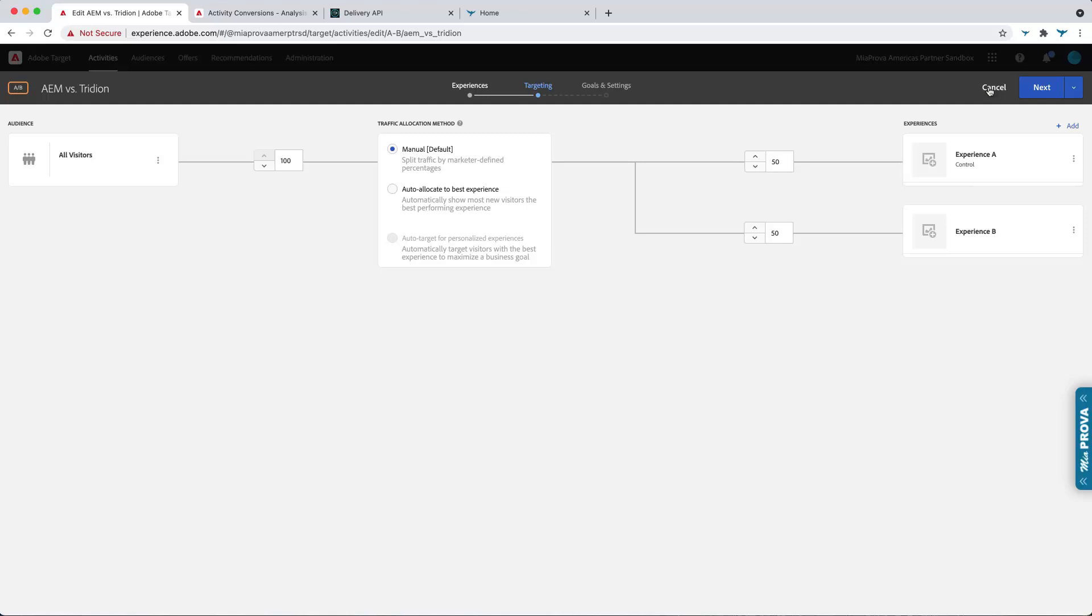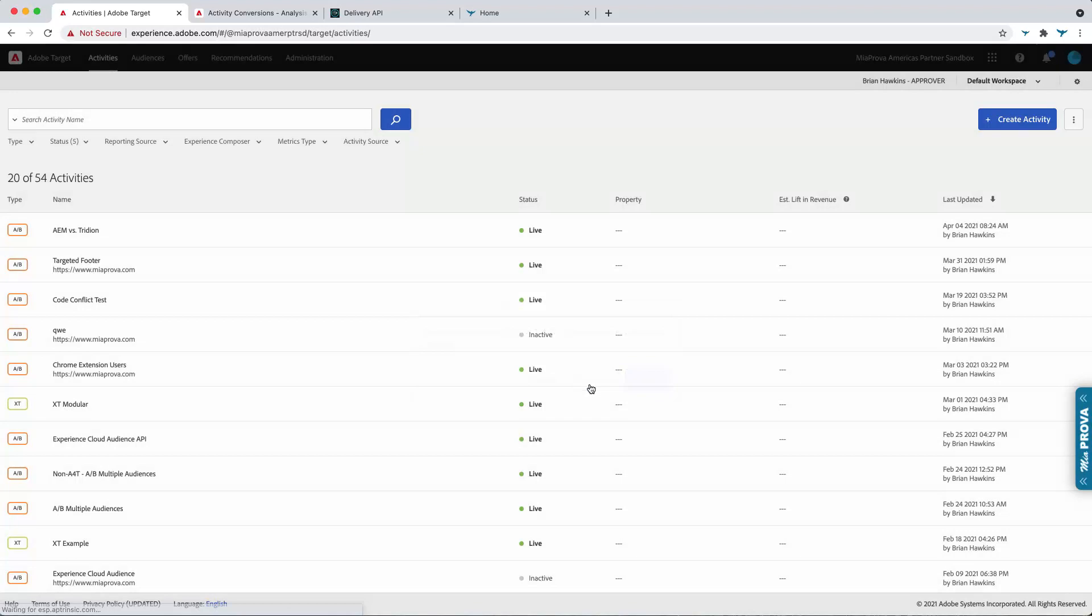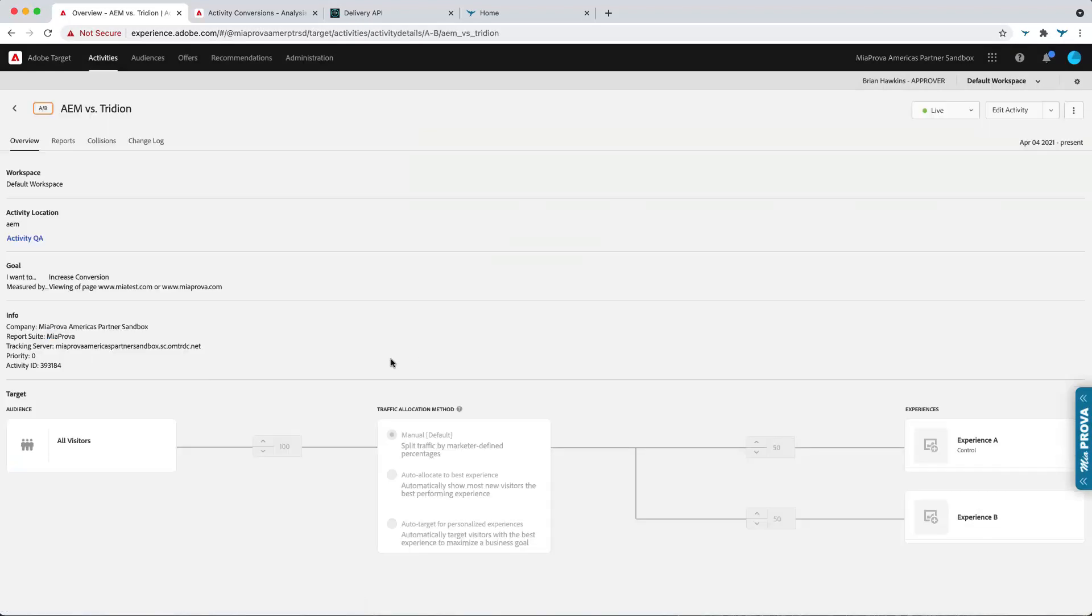Now, one nuance here that I want to cover is from an analysis perspective. So you can configure A for T. But because the visitor ID service is typically client-side, Adobe Analytics is typically client-side, there is a known feature, if you will.